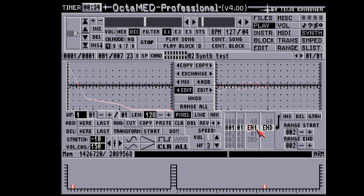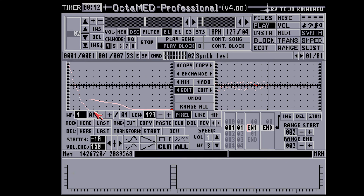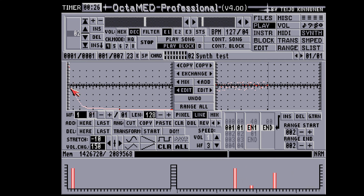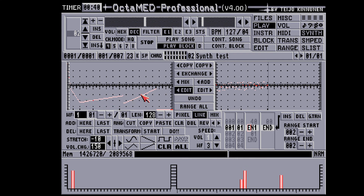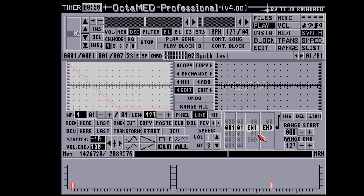We can go on drawing the envelope while hearing the results. In the volume list, pressing SHIFT and the E key brings the Envelope 2 command. It works just like the Envelope 1 command but it uses the whole waveform as a loop.